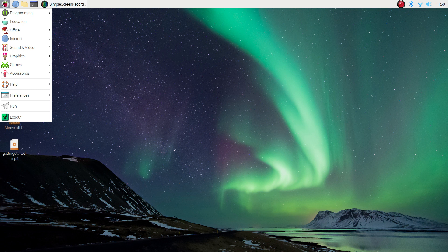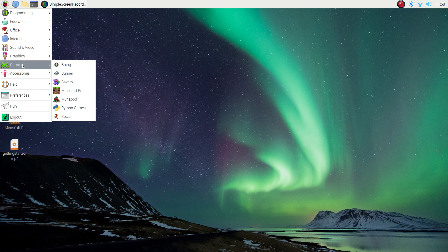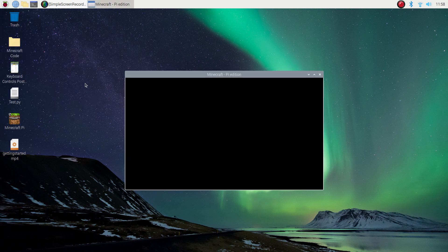I'm going to get you to open that now. Go to your start menu, go to the games tab here, and select the Minecraft Pi app.